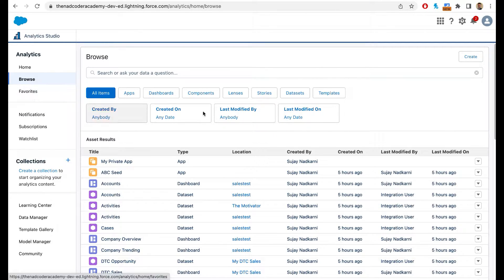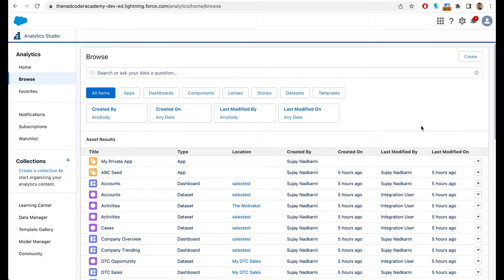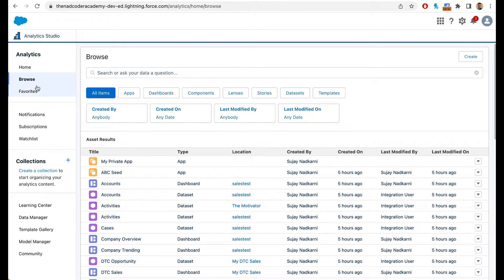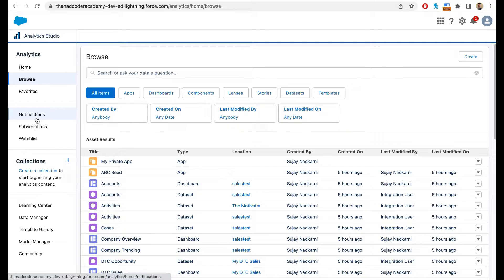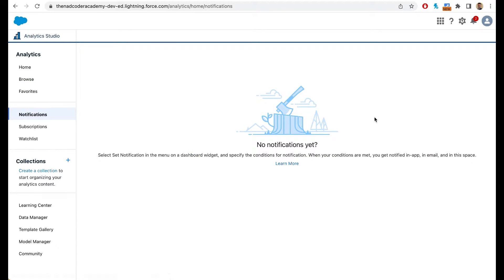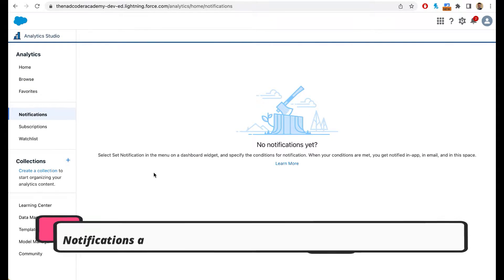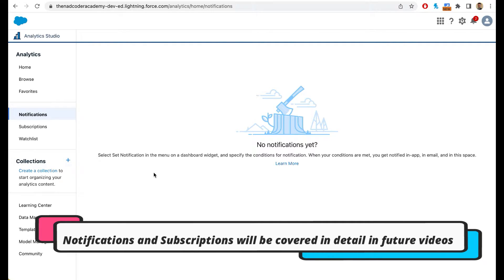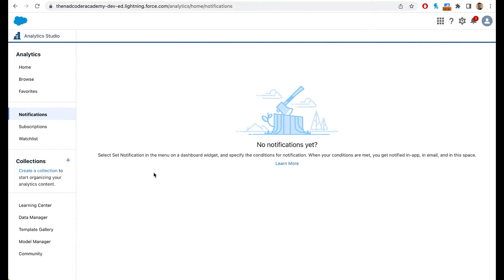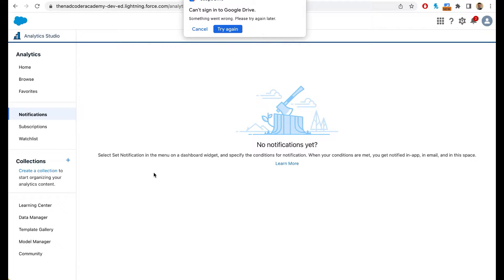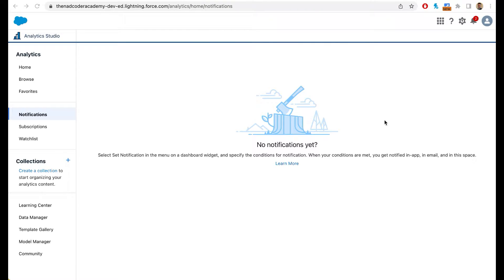If there are certain dashboards that are your favorite, you can add them to your favorites. Those will appear in this particular section. Now CRM analytics also has notifications. You can select notification on a dashboard widget and specify the conditions. When those conditions are met, you will be notified on your Salesforce mobile app, in this particular place, and Salesforce will also send you a notification that an event has occurred.